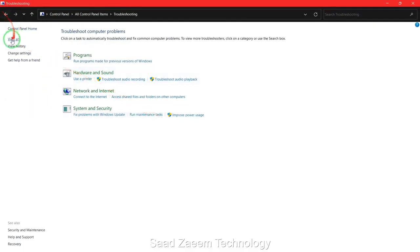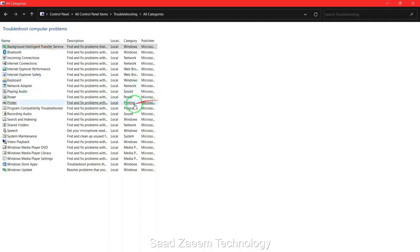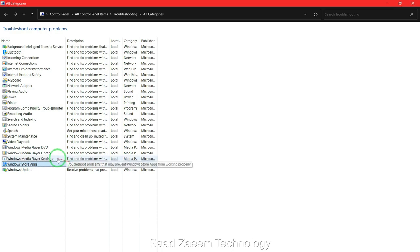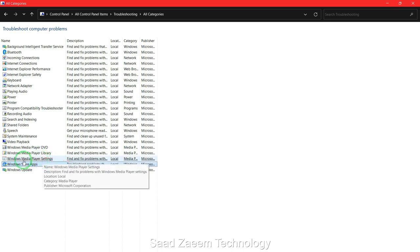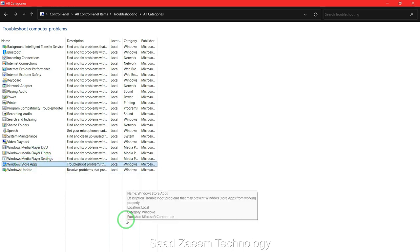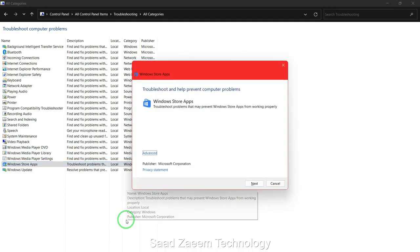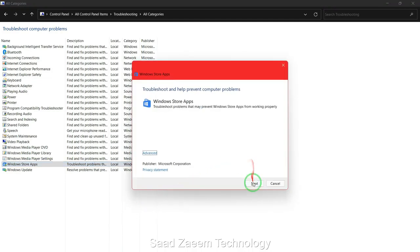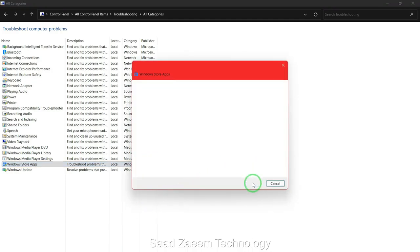Now you'll have to click on view all. Finally, you'll have to select the second last option which says Windows Store Apps. Click on next and it will automatically detect problems.